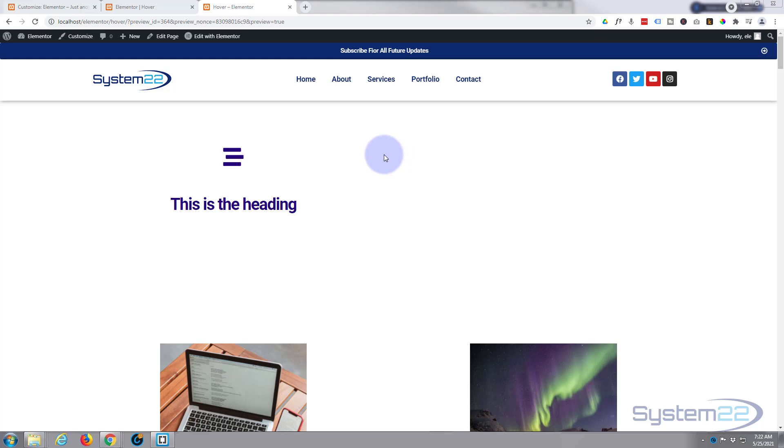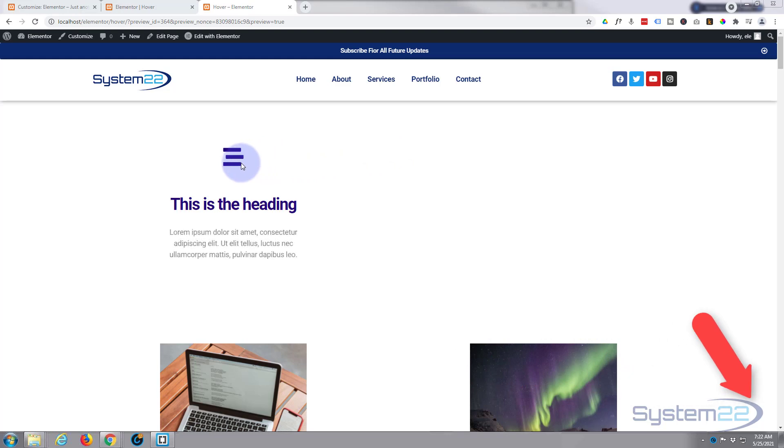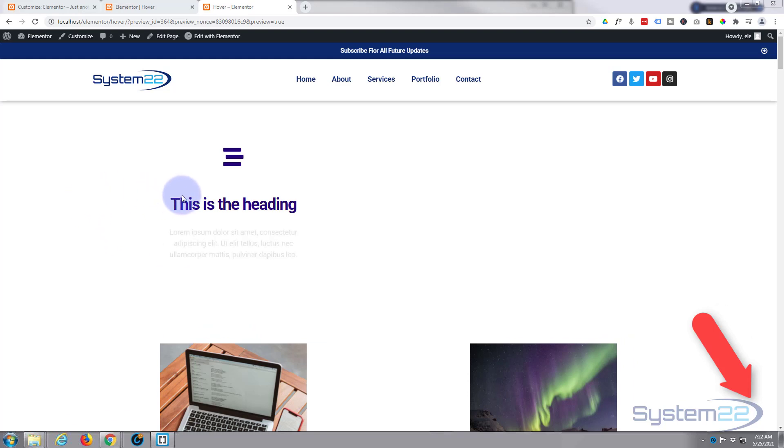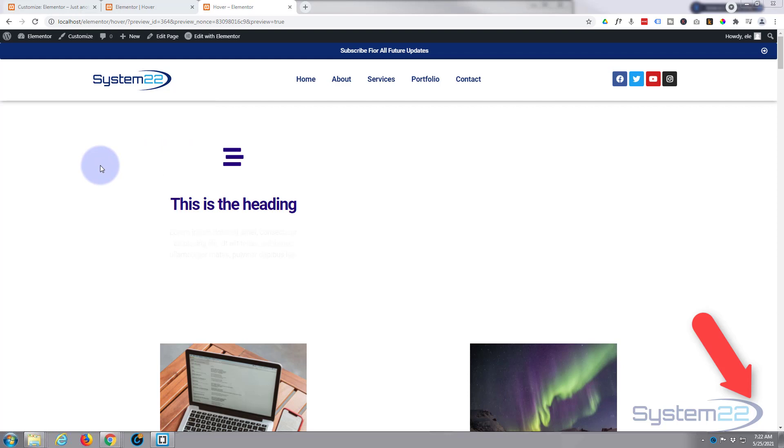We've got an icon with a heading. If we hover over it, some text appears and it doesn't matter where we hover, that text is going to pop up. Really easy to do.